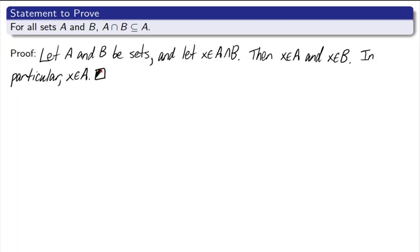I can go ahead and put my box at the end, rather than writing some sort of concluding remark, such as, therefore, A intersects B as a subset of A, your reader already knows. You picked an arbitrary element from the smaller set, and you're putting it in the larger set.